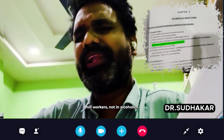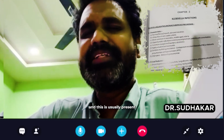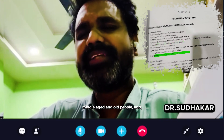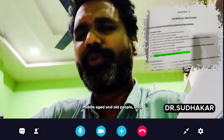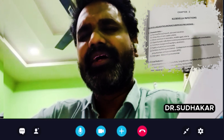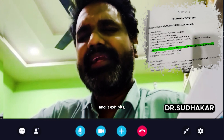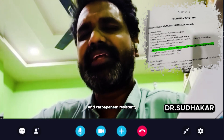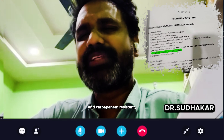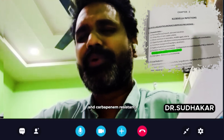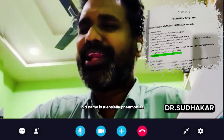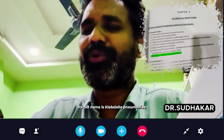It is non-motile and more common in paper mill workers and alcoholics. It is usually present in newborns, middle-aged, and old people. It exhibits multidrug resistance and carbapenem resistance. Its name is Klebsiella pneumonia, sir.